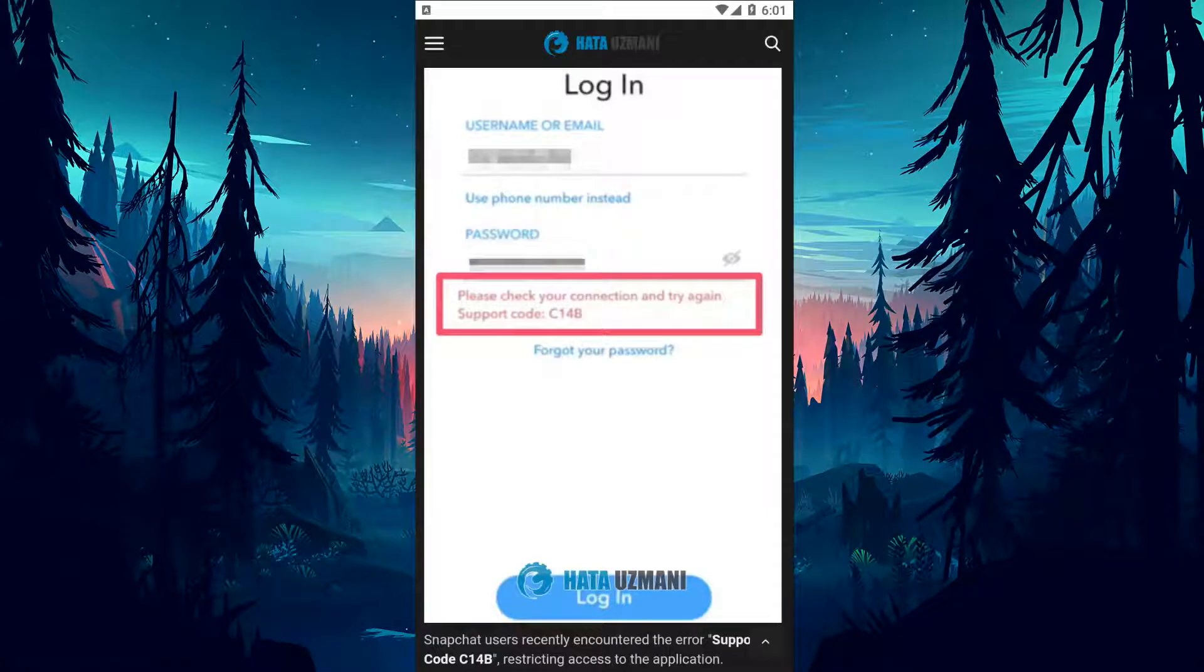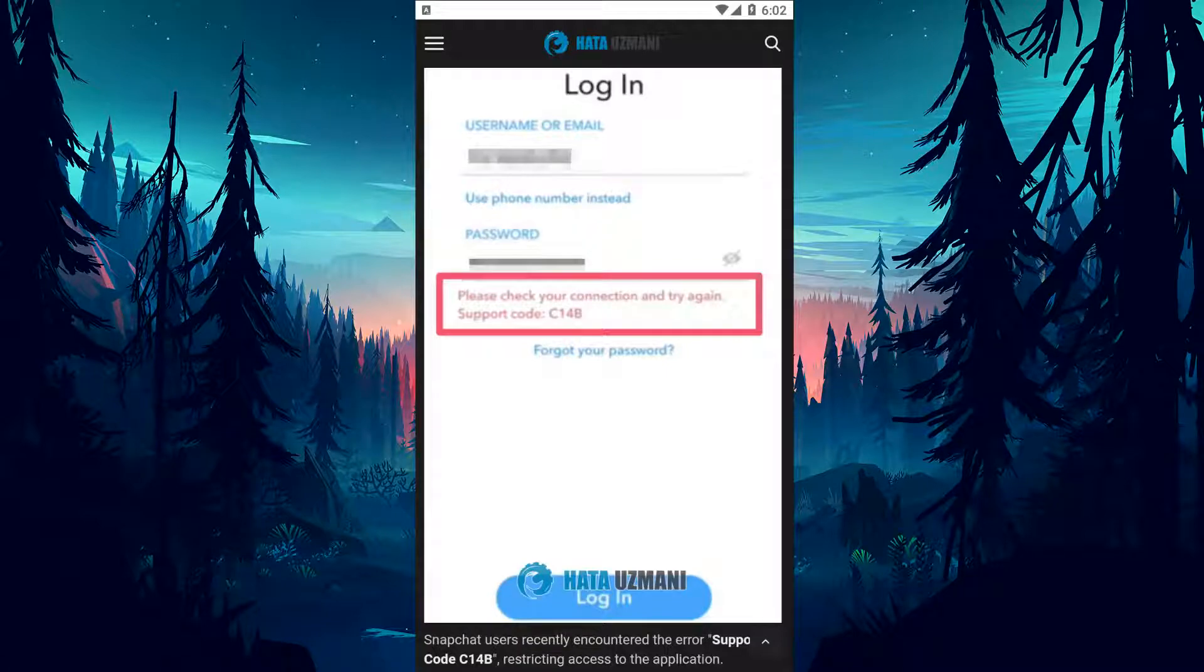Hello everyone, welcome to the bug expert channel. In this video, we will talk about solutions for friends who encounter Snapchat support code C14B problem.